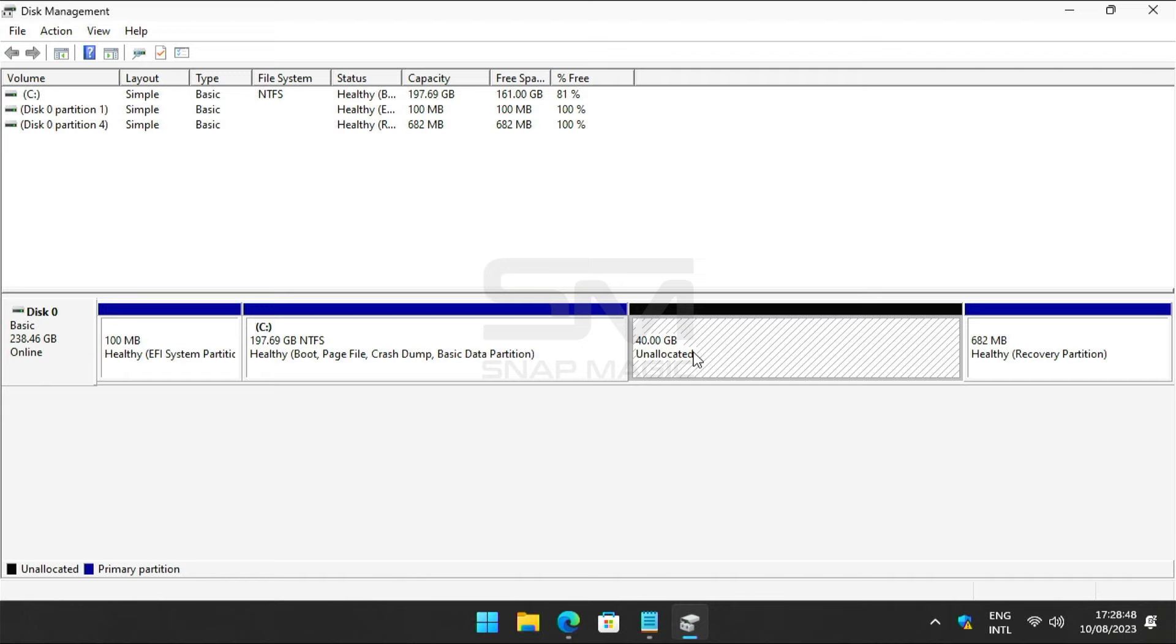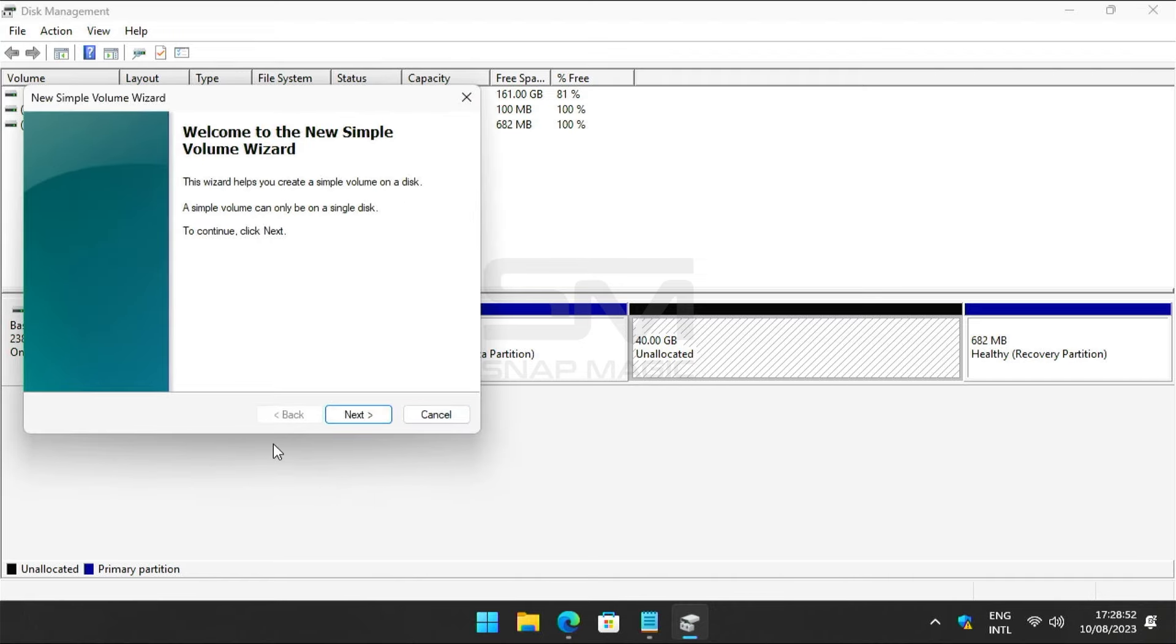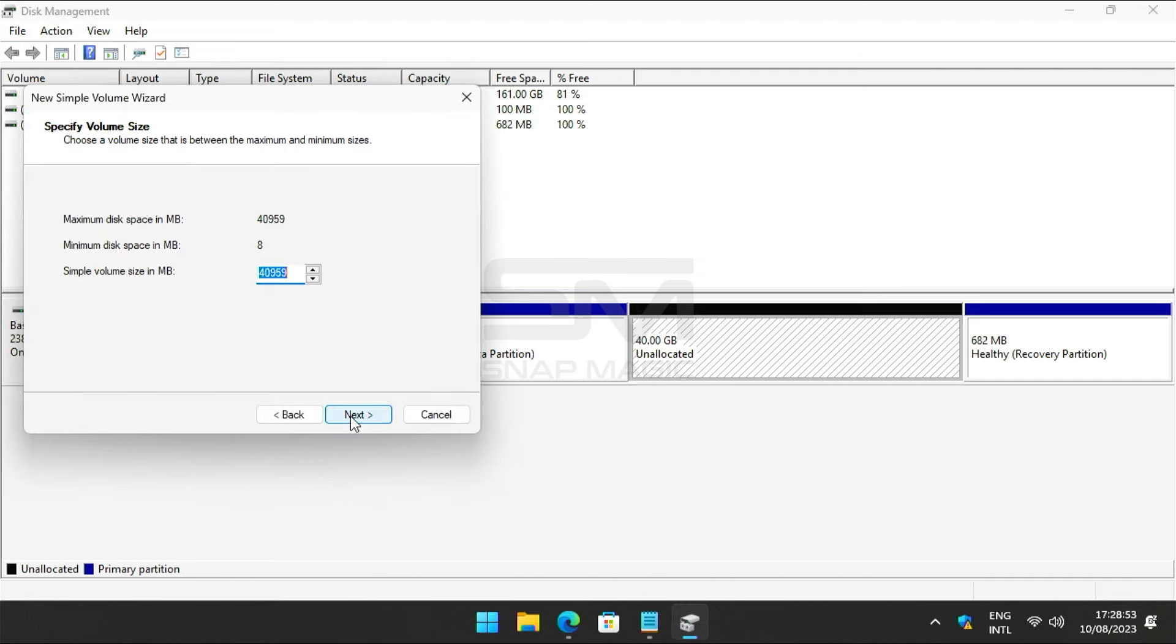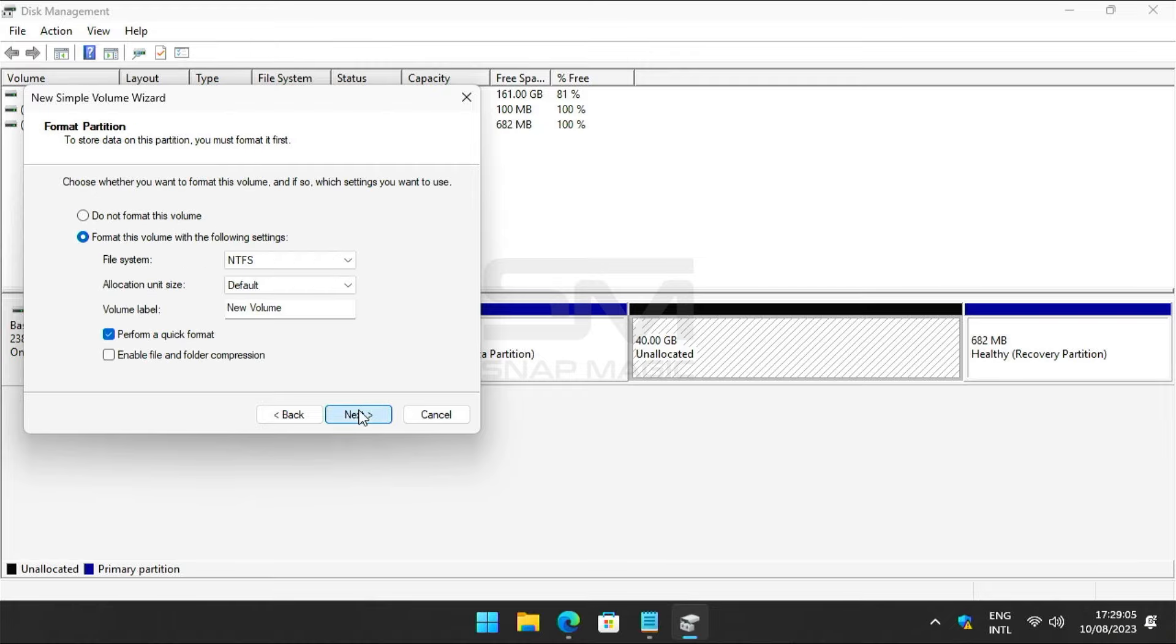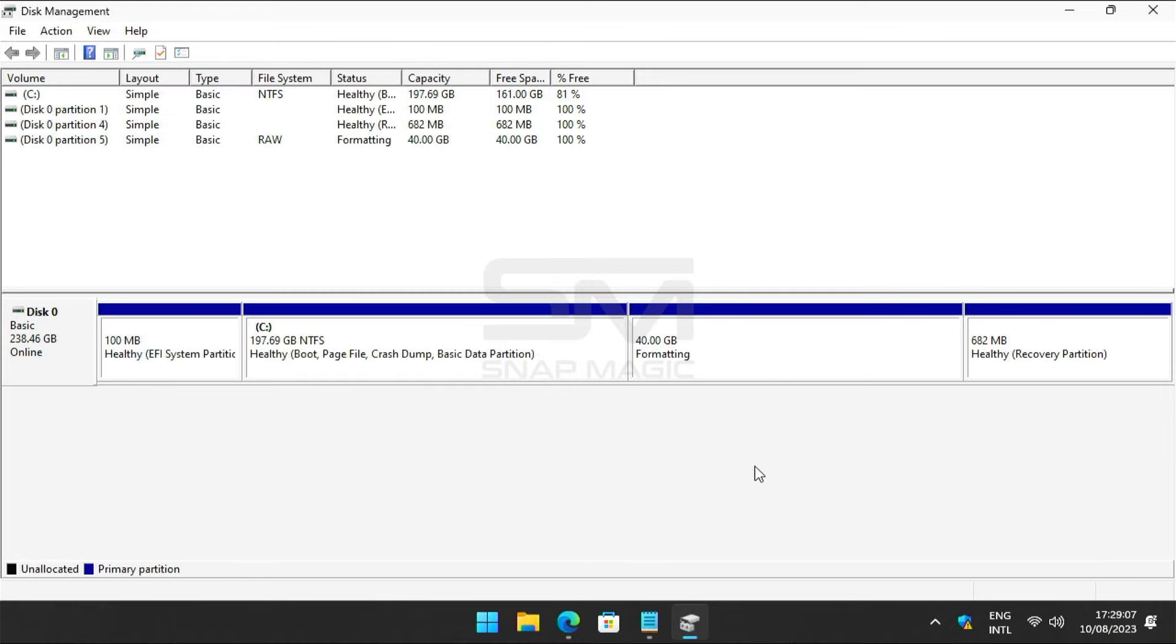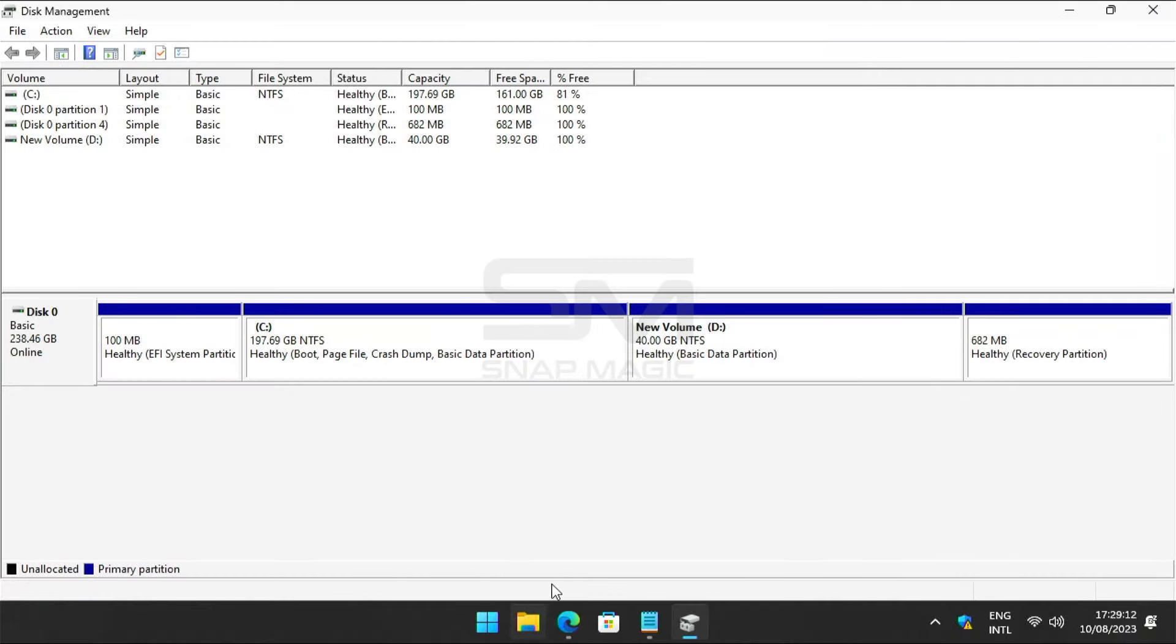Right-click on the unallocated space and create a new simple volume. Then click Next, Next, Next and finish. Close everything.